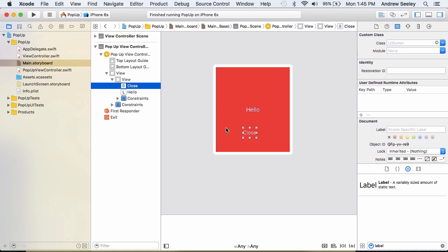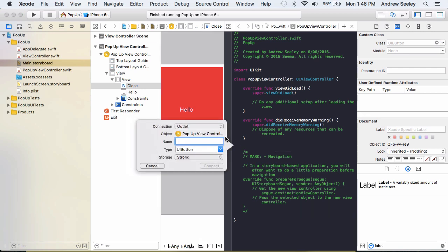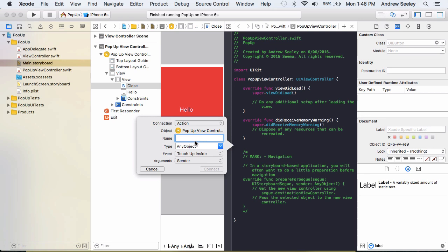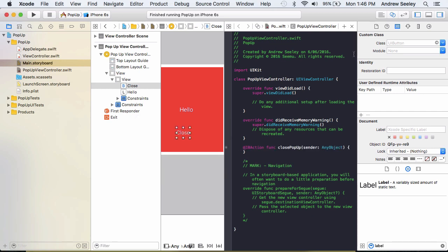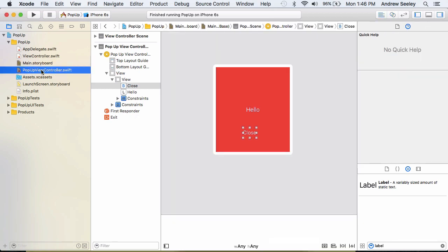So with the close button, once again we'll click on the assistant editor in the top right. Holding the control key and drag that here. Going to create an action. And we're going to name it close popup. We'll connect that up, close that down. And now go to our popup view controller.